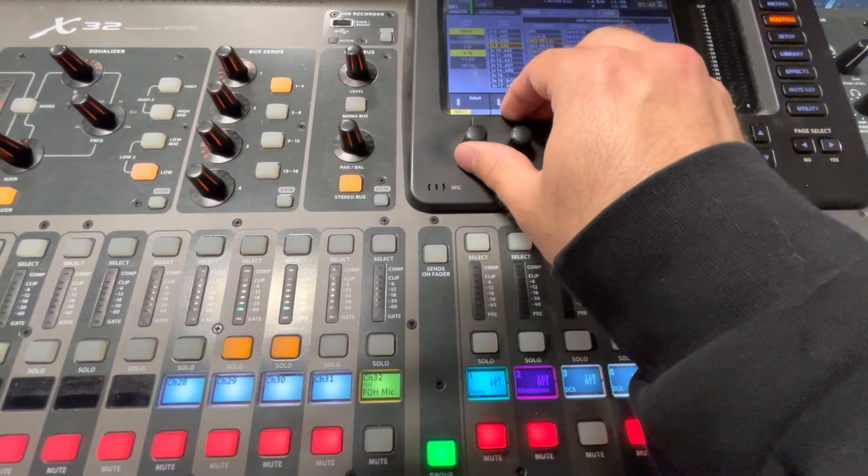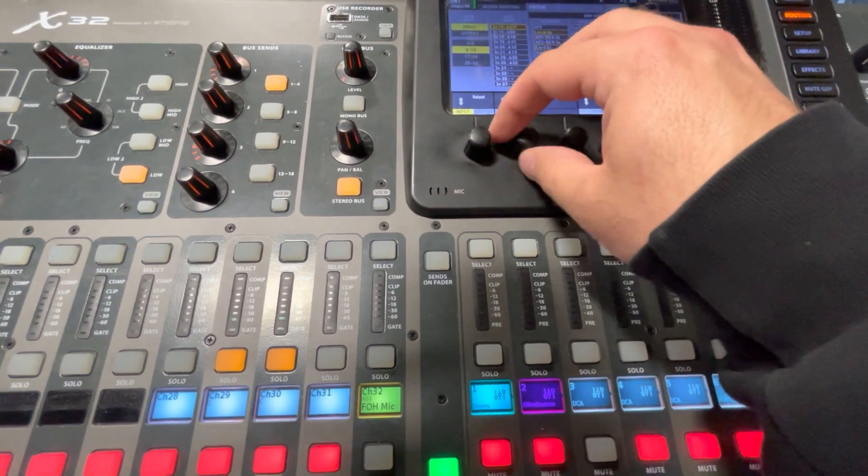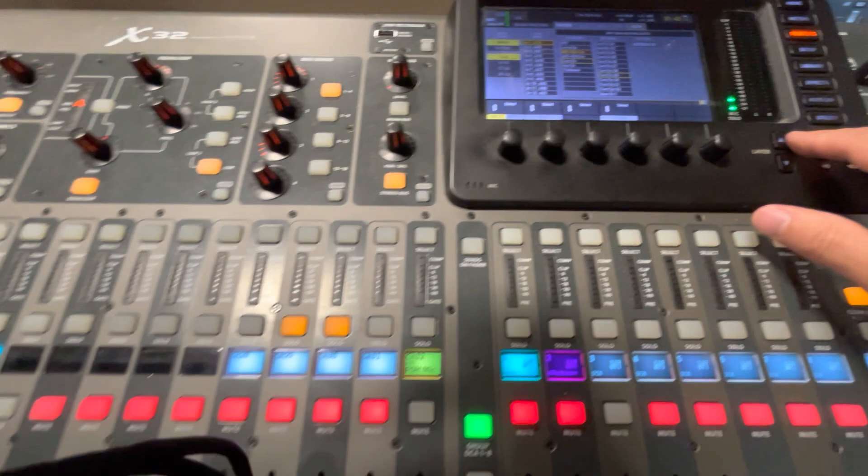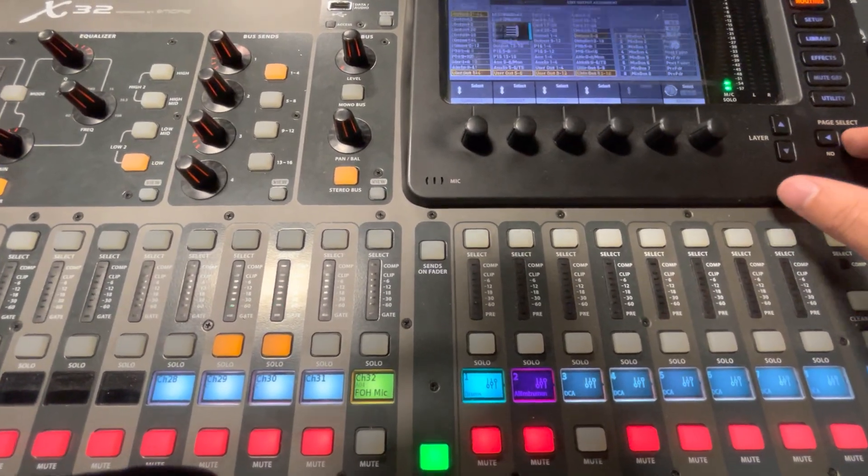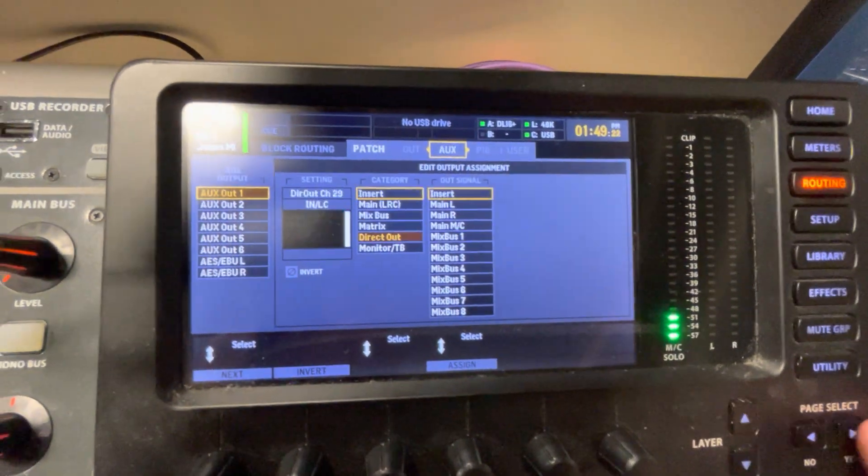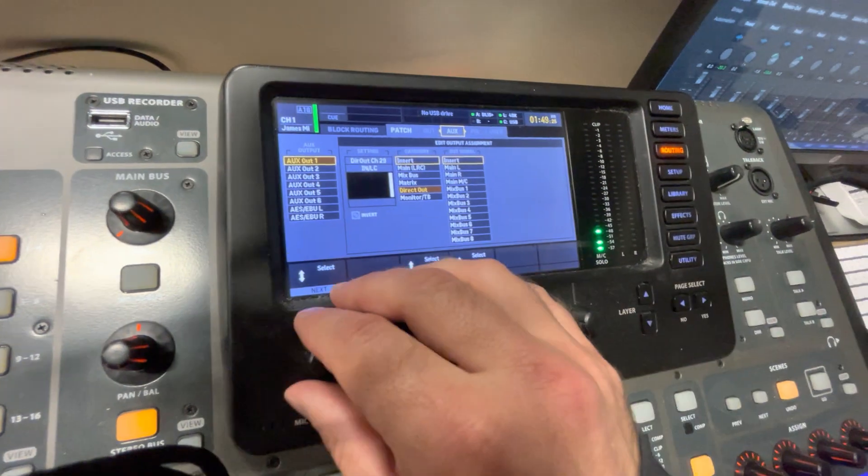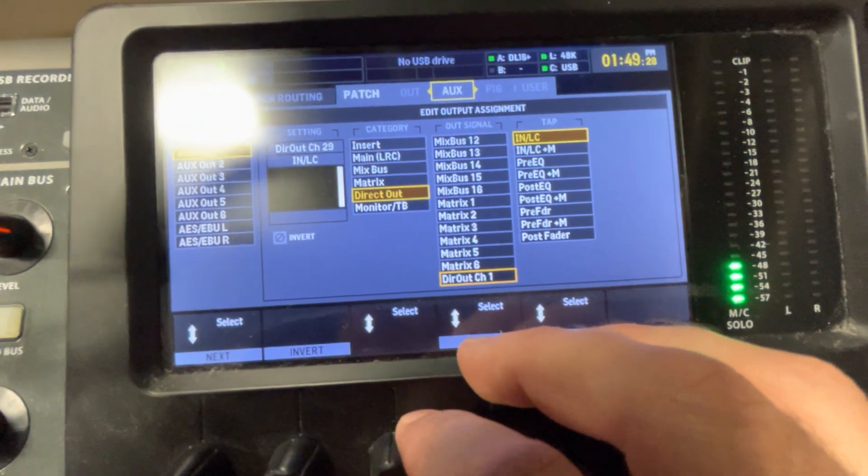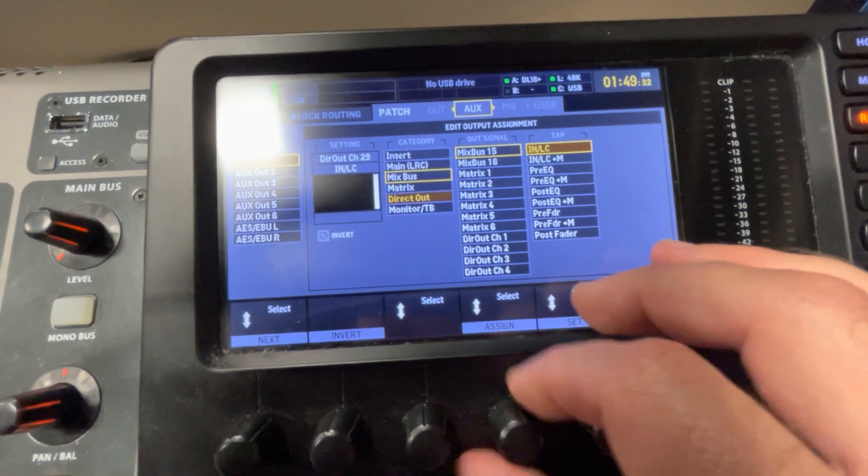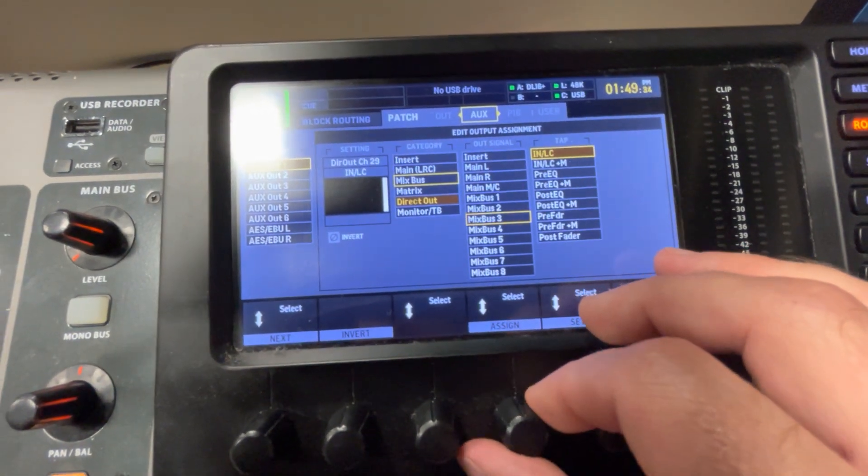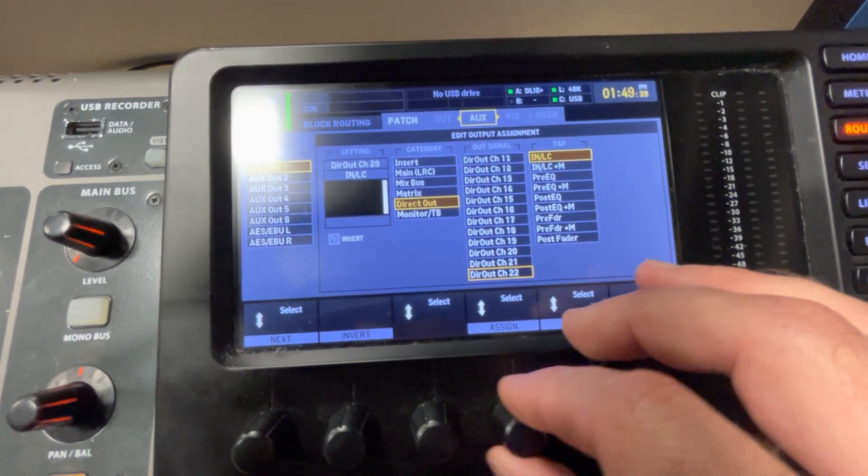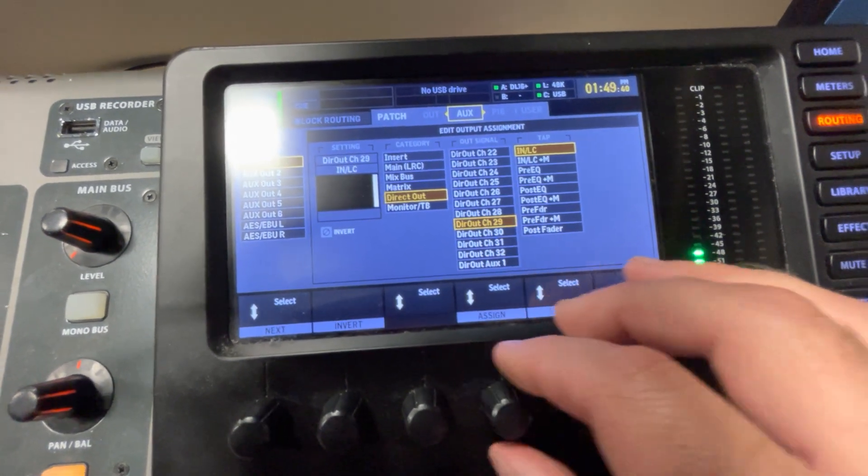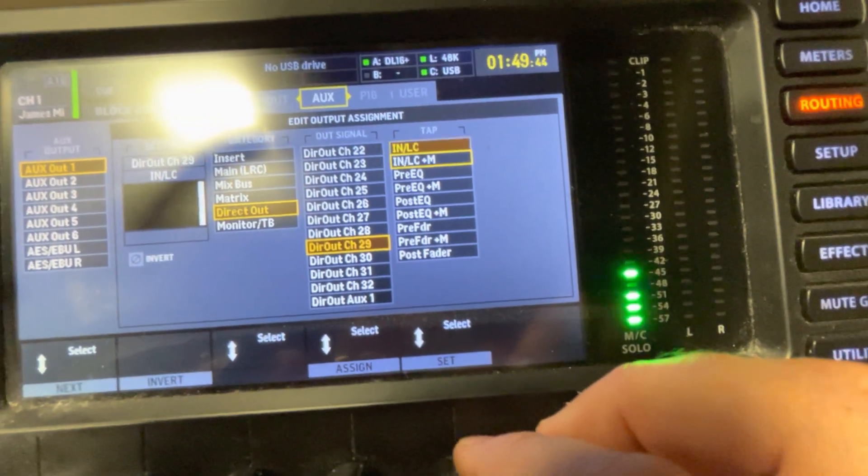So 29 and 30, you got to go to the AUX button here. We were in user, go to AUX and you can go to AUX 1 and 2 and you can actually change that to direct output and you can select which output you want. We have it on direct out. We have 29 and 30.